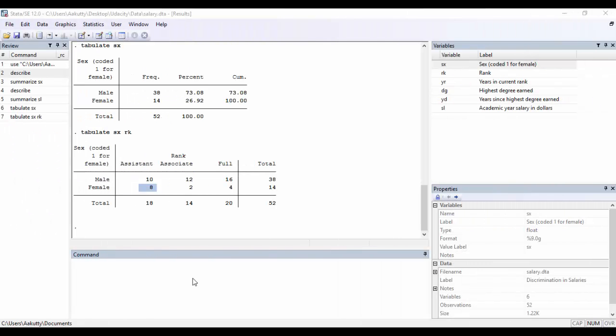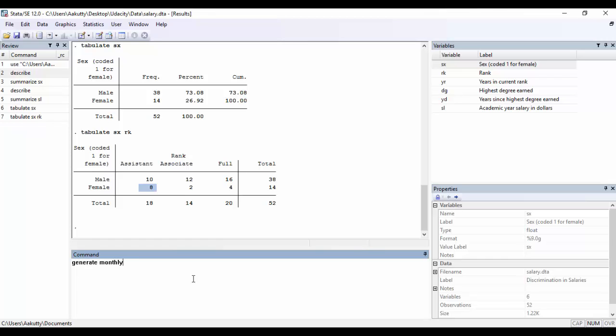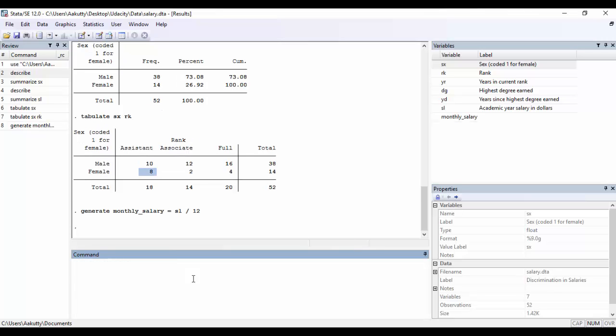If you want to create a new variable in your dataset, you can do so by using the generate command. So the syntax for that is to write the word generate, followed by the new variable name, and then an operation. So I am going to create a new variable that calculates the monthly salary of each professor in this college. So I'm typing in generate, followed by my new variable name, which is monthly salary. And I'm setting that equal to the yearly salary, so that's denoted by this variable, divided by 12 for 12 months. And as you can see in the variables window, this new variable has been created.